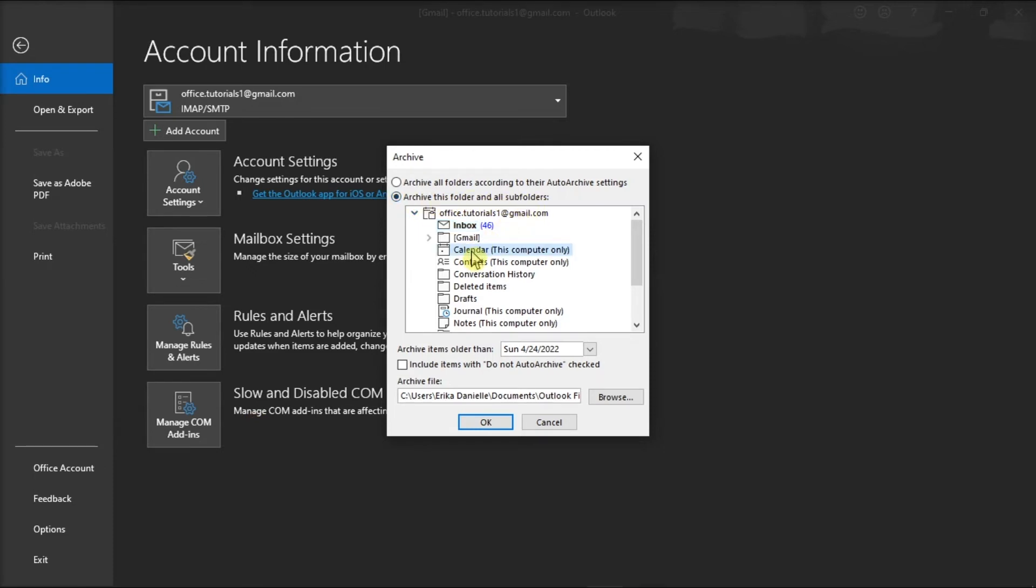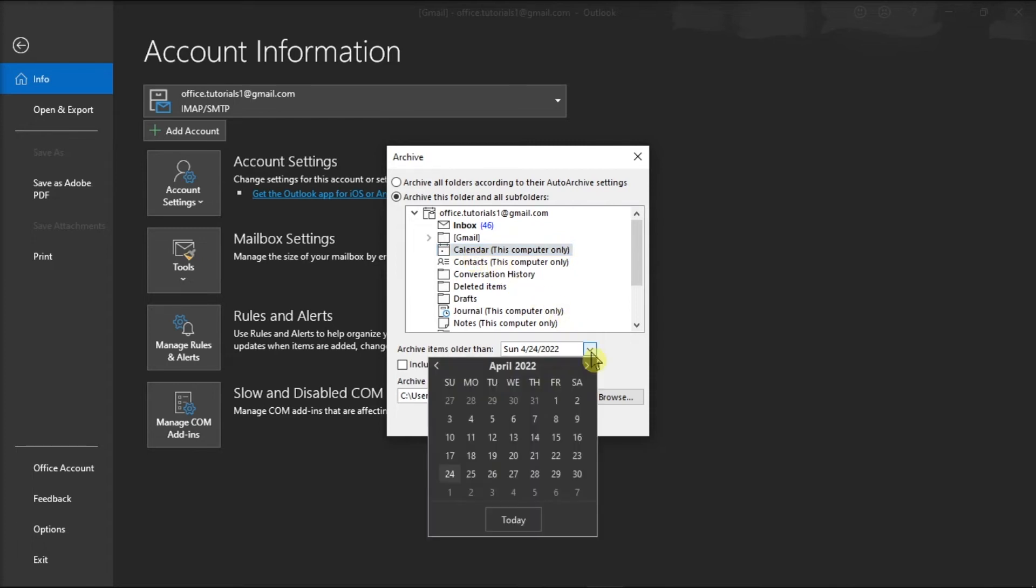After doing that, find where it says Archive items older than, and then enter a date.